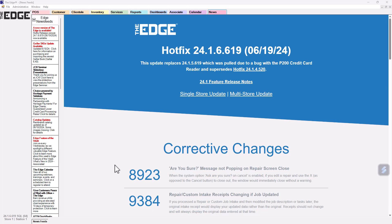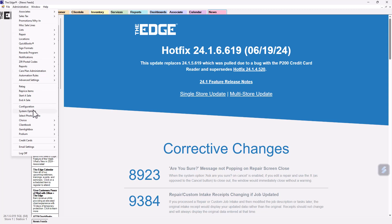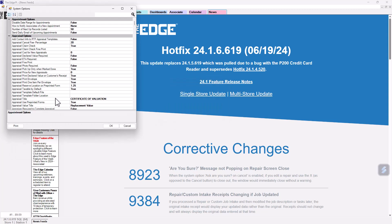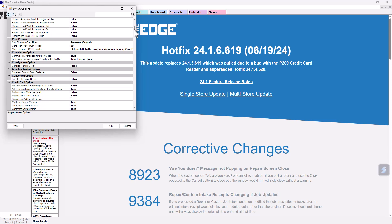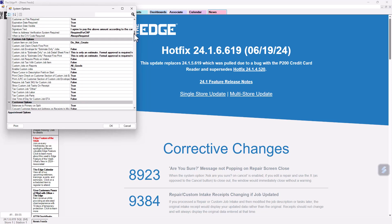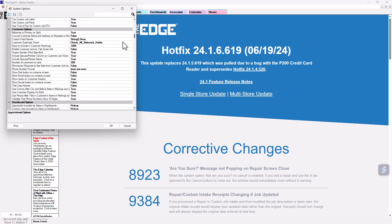System Option: Navigate to Administrative System Options and scroll down to the Customer Options section. Set the Show Social Button on Contact Screen option to True, then click OK to save your changes.